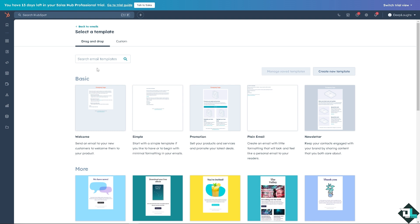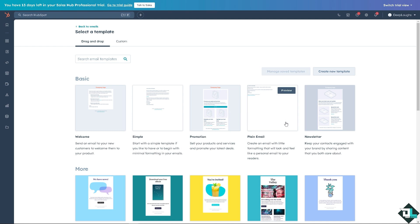You see, you have multiple options on creating automated emails. You have the basic wherein you can send email to your new customers to welcome them to your product or services. You can start with a simple template if you'd like to begin with minimal formatting in your emails. You have these promotion, plain email, newsletter.